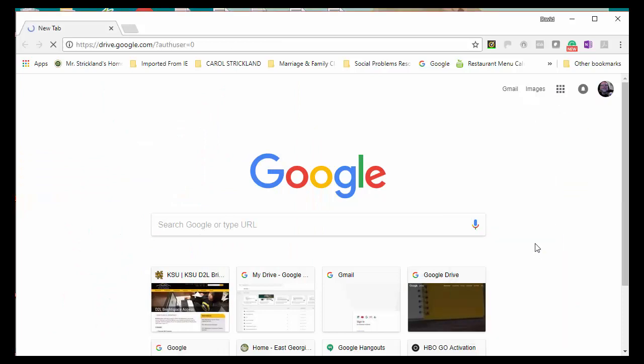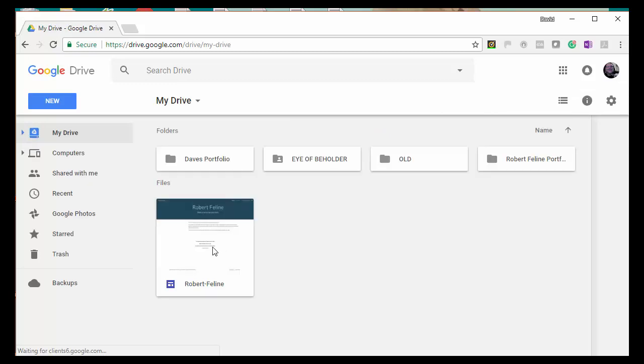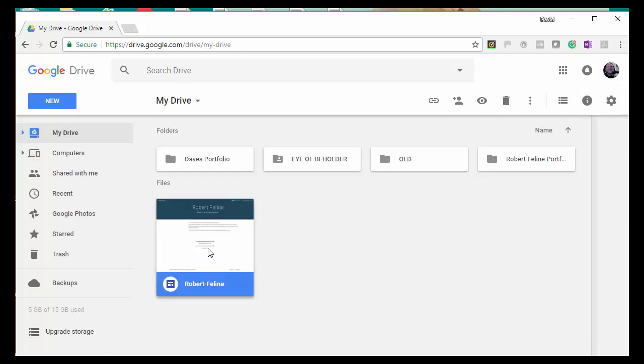First, go to your Google Drive, click on your portfolio file, and double-click on it to open it up.